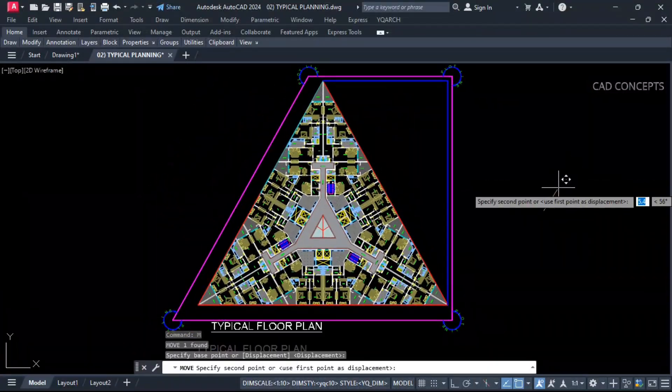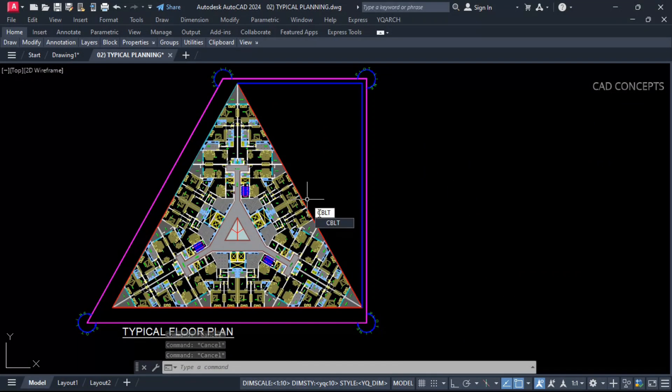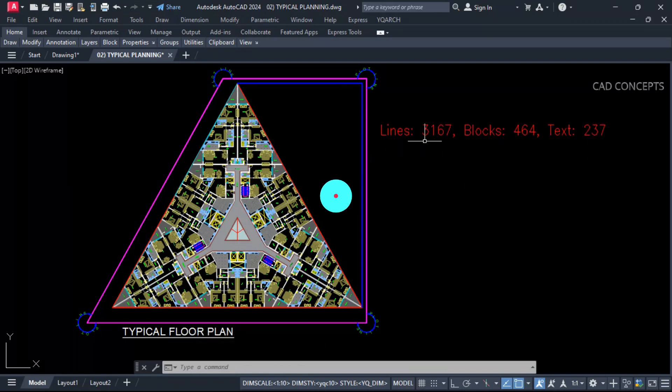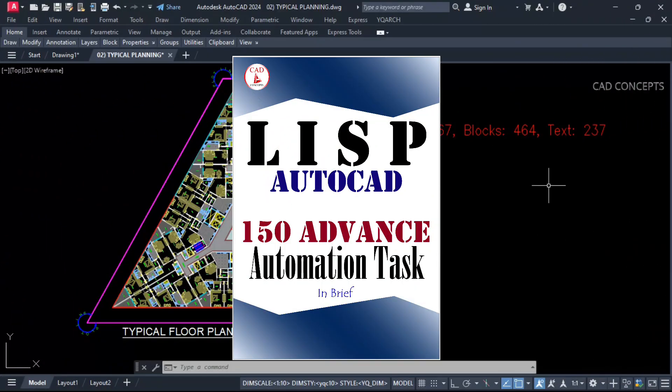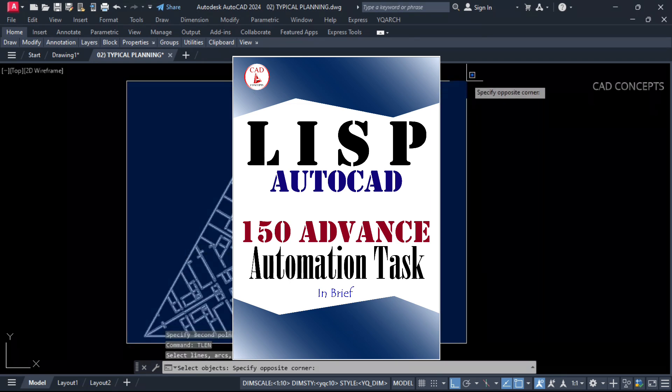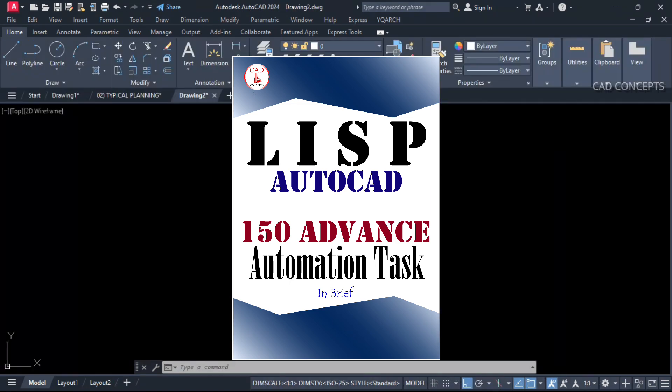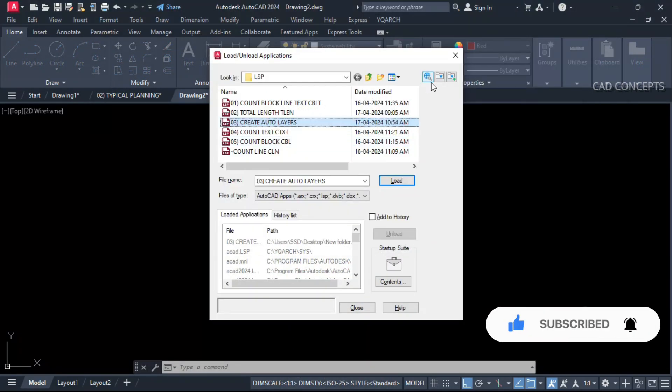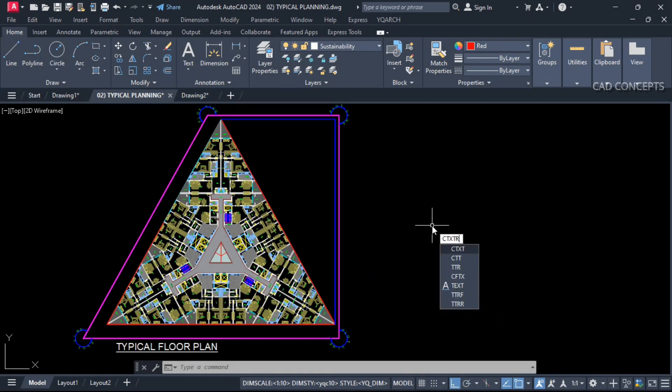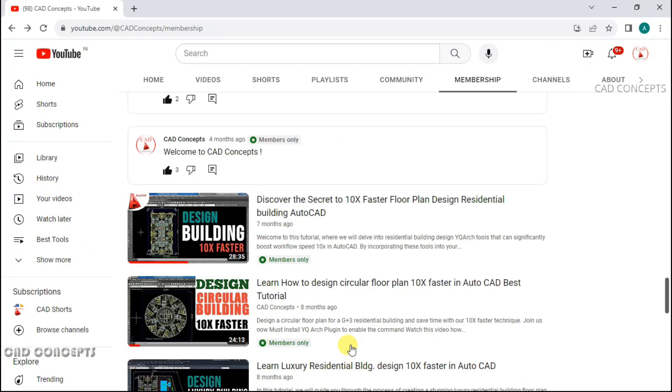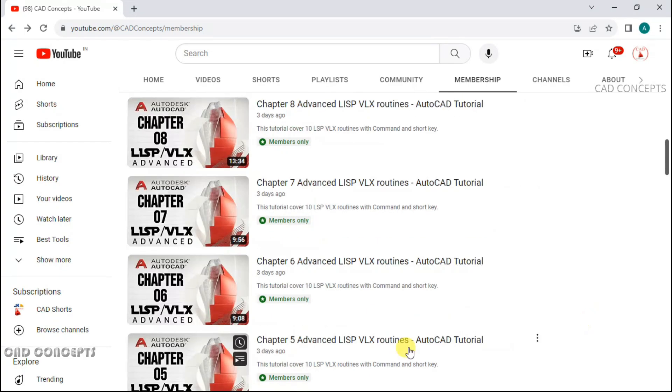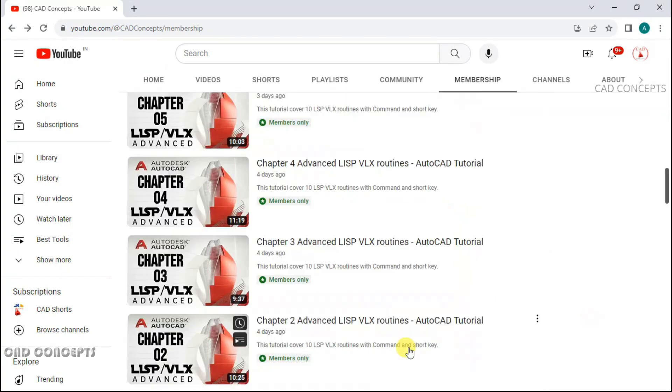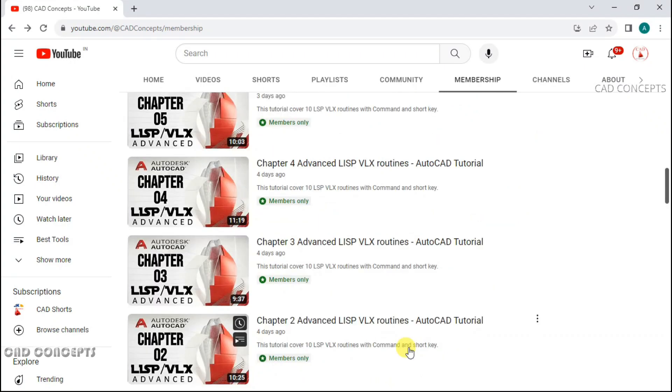I hope you got these list routines helpful. You can definitely download from the link description. Must download AutoCAD Lisp ebook having 100 plus advanced automation tasks. This book will help you to streamline your designing process and how to proceed it. I hope you got this tutorial helpful. Must like, share and subscribe. Must join membership. Definitely this will be a kind of support and you will get valuable insight over there: list routines, free use blocks, premium tutorial and lot.